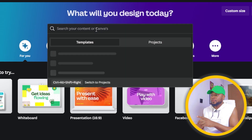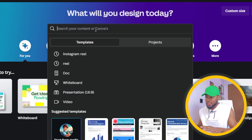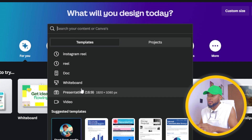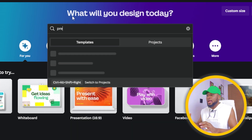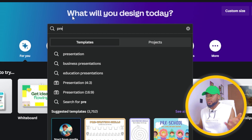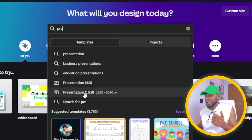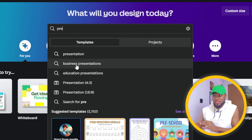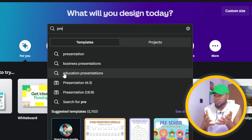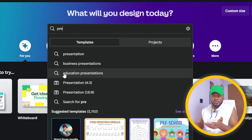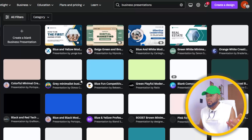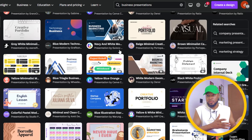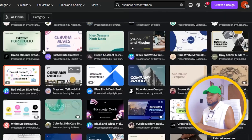If you want to design anything, all you have to do is come over here. Let's say you want to design a presentation — you can click on it if it's listed, or just type 'presentation' and it will give you options: presentation 16x9, business presentation, education presentations. If you go for business presentations, you can see it's giving us business presentations. You can actually create business presentations for people and make money from it.